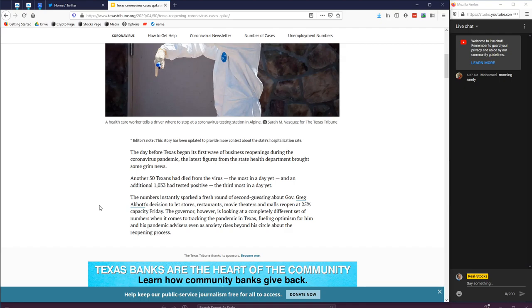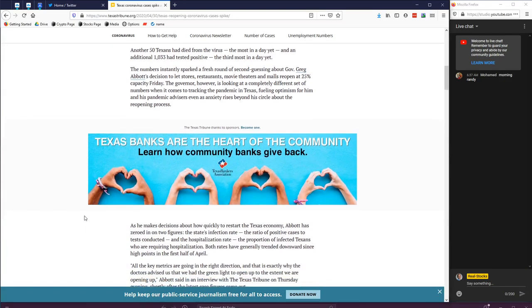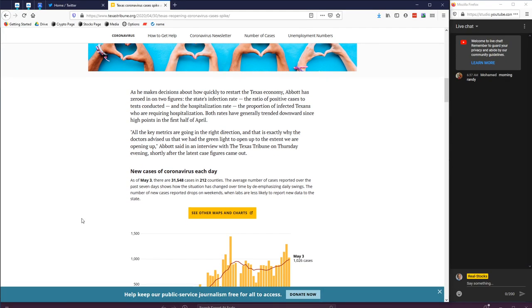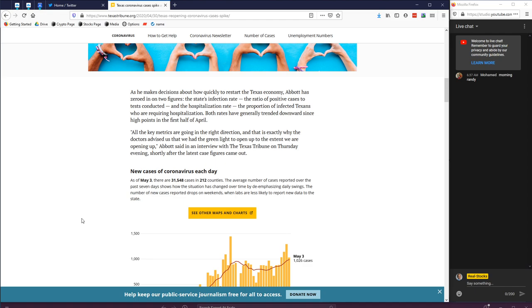Numbers instantly sparked a fresh round of second guessing the governor about decisions to let stores, restaurants, theaters, malls open at 25% capacity Friday. Looking at completely different set of numbers when it comes to tracking the pandemic. Yeah, see there you go, it's which one you track. He makes decisions about how quickly to restart the Texas economy - states infection rate, the ratio of positive cases to tests conducted, and the hospitalization rate. I don't know if you can go by hospitalization rate, that's going to be individual. So it's opening up the state about 25%, we'll see how that goes.